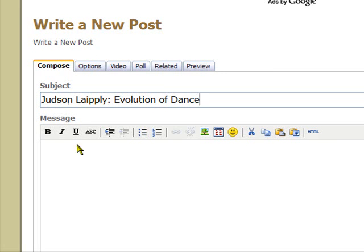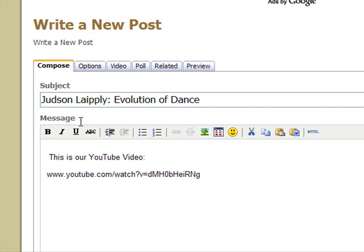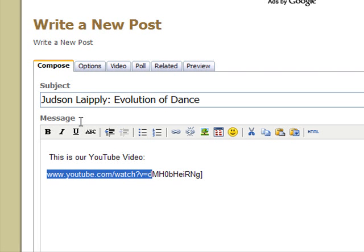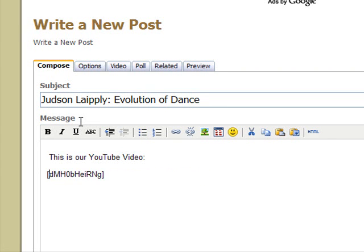I'll come back and correct any typos and I'm just going to paste some text first. That's the URL. I'm going to put a square bracket on the end, a square bracket on the start, the word YouTube, and a colon.